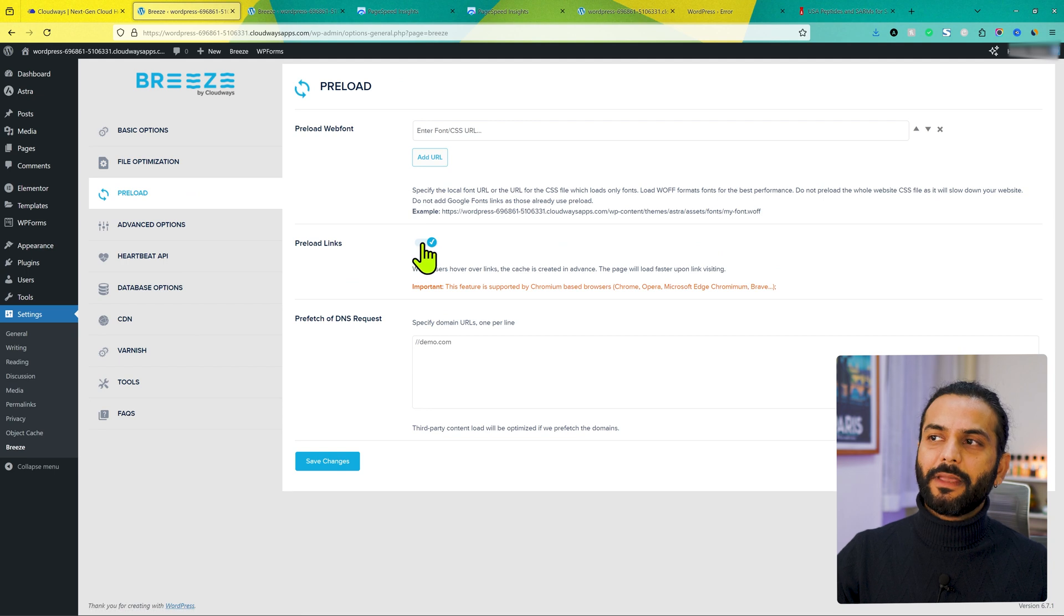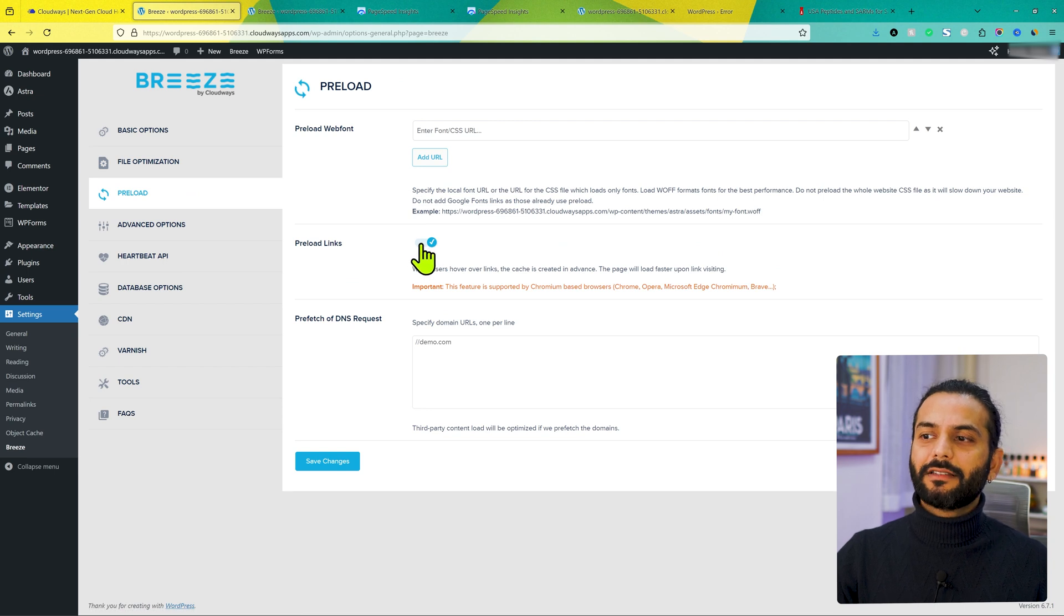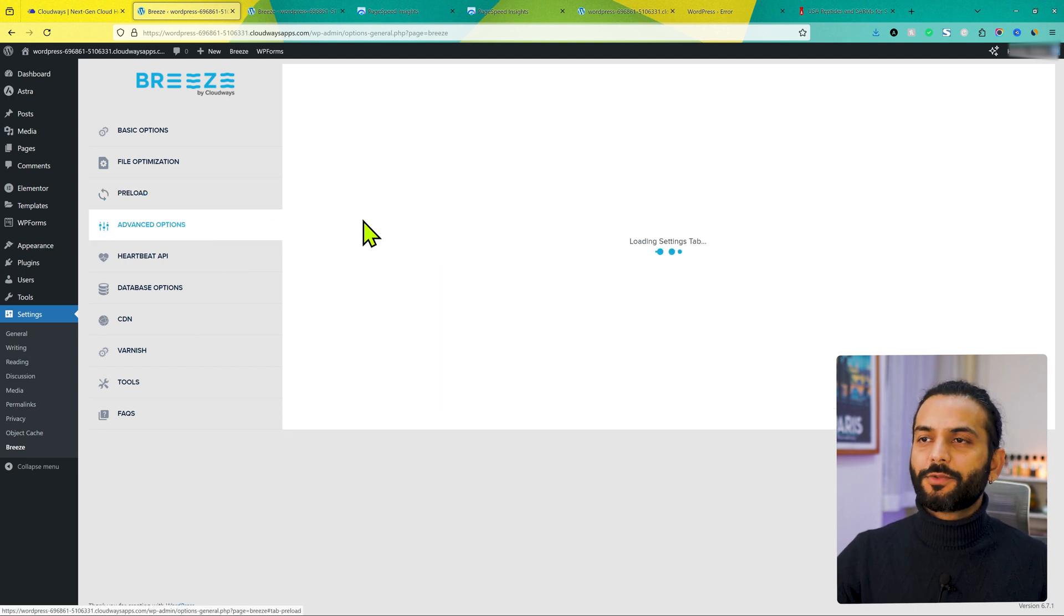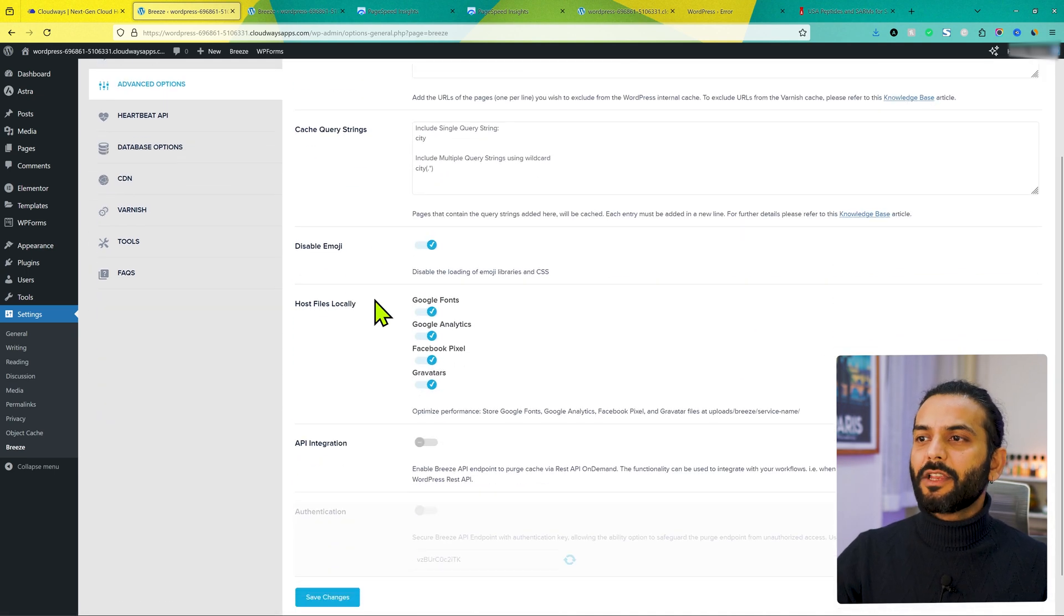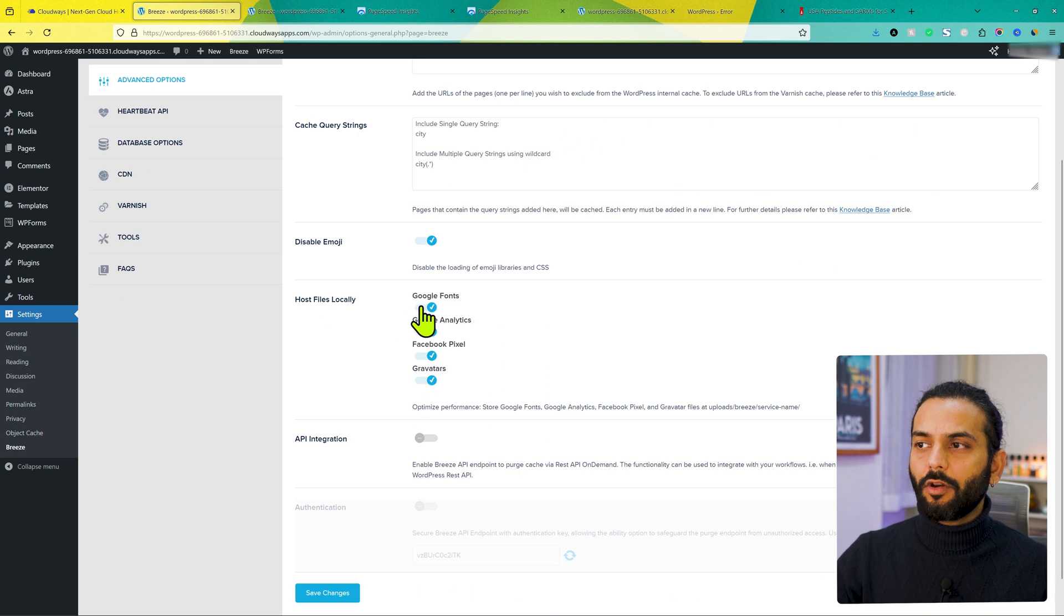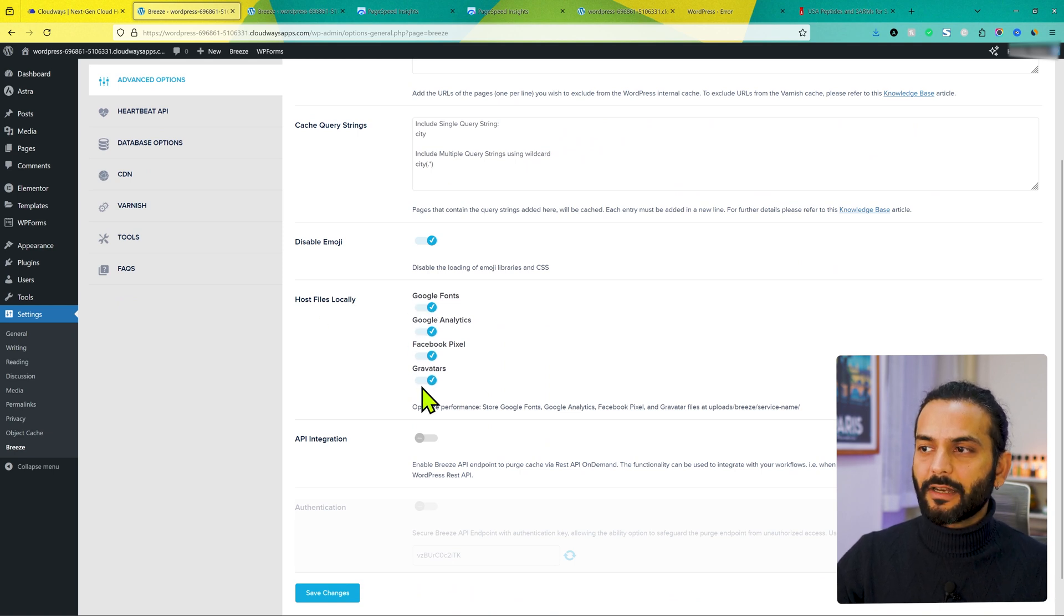Then go to preload. Make sure preload links is checked. Then go to advanced options. And then make sure here disable emoji is checked, host file locally is checked, Google fonts, Google Analytics, Facebook pixel, Gravatar. What happens?